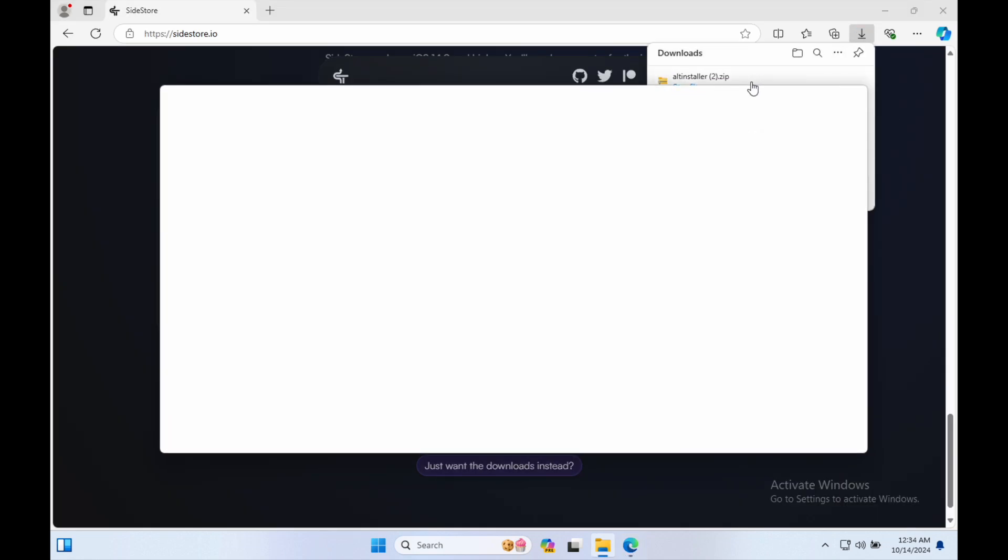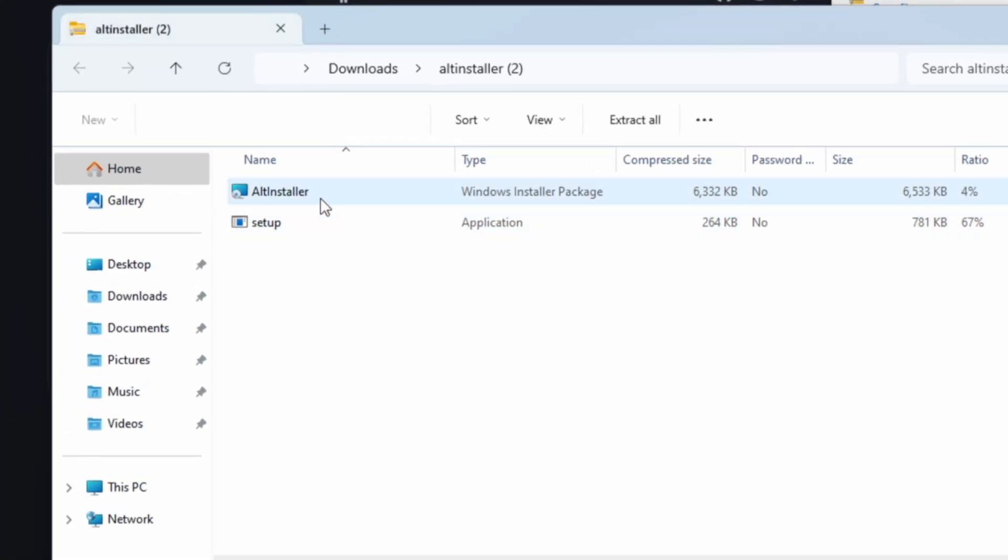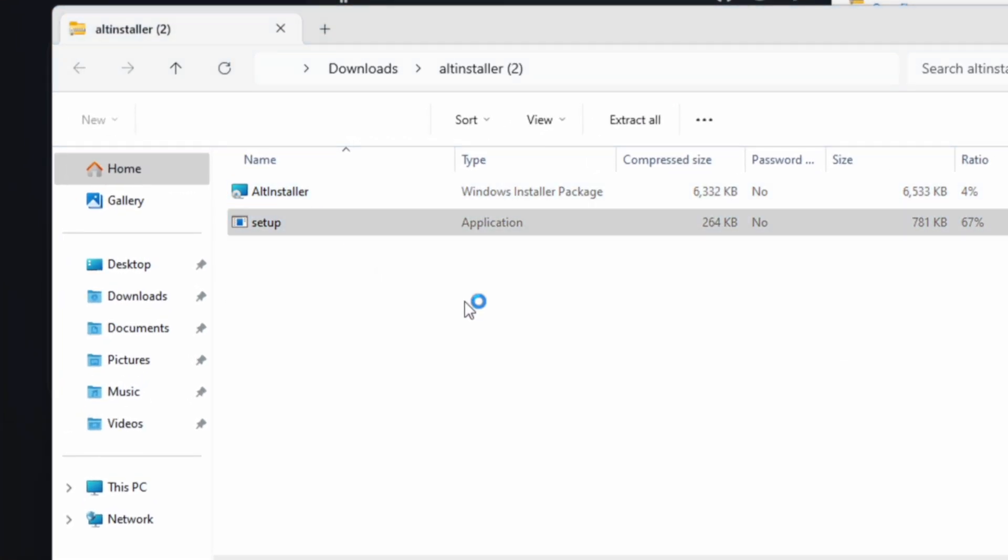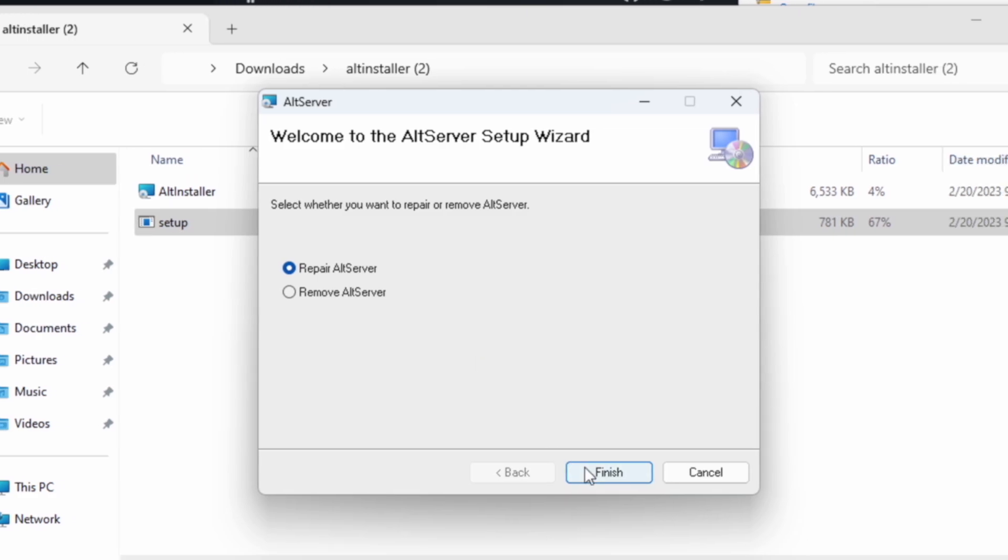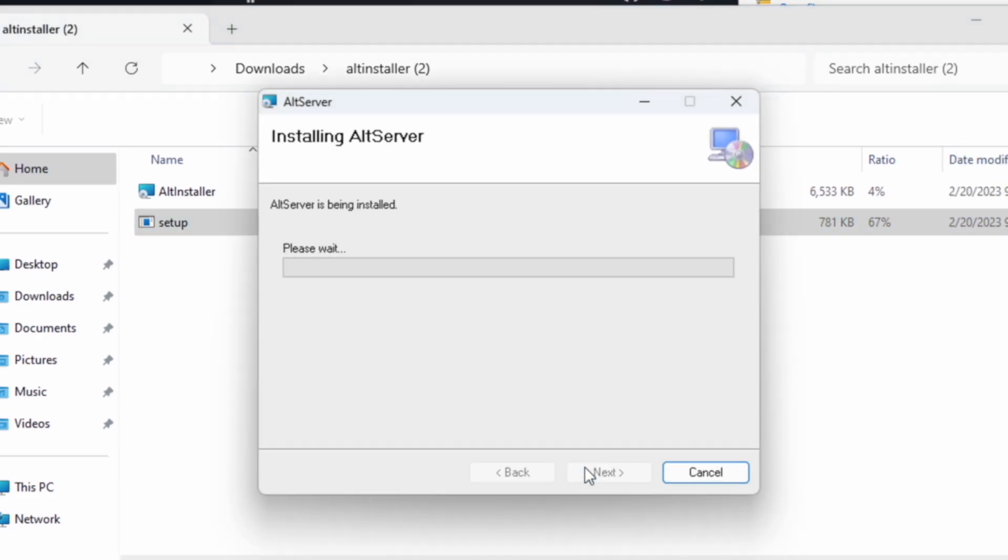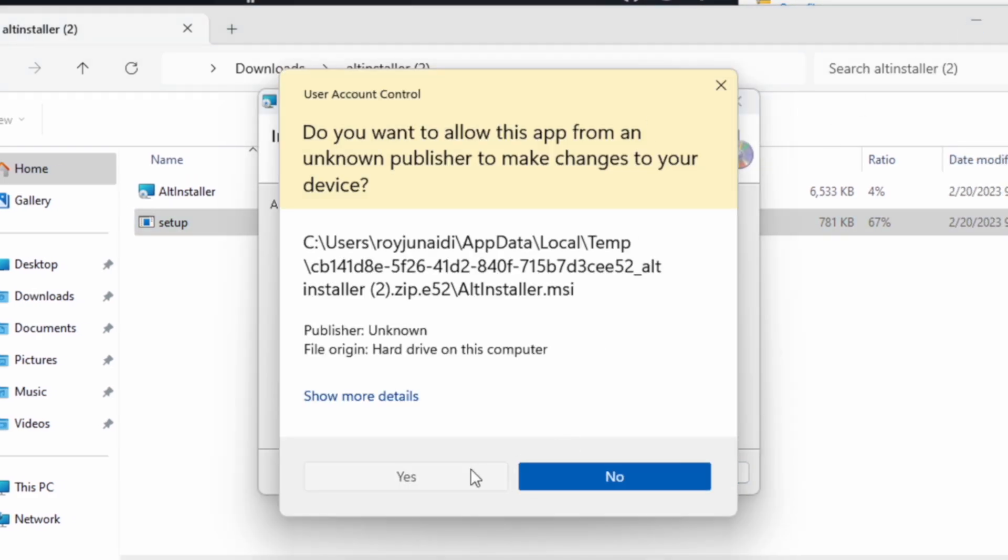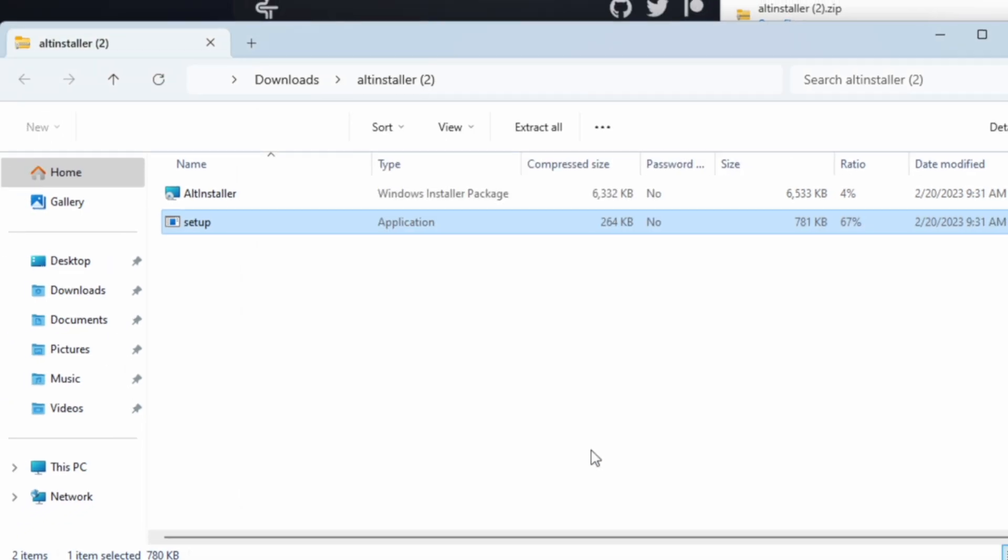Then, install ALTSERVER on your computer. Download ALTSERVER, run it, then install.